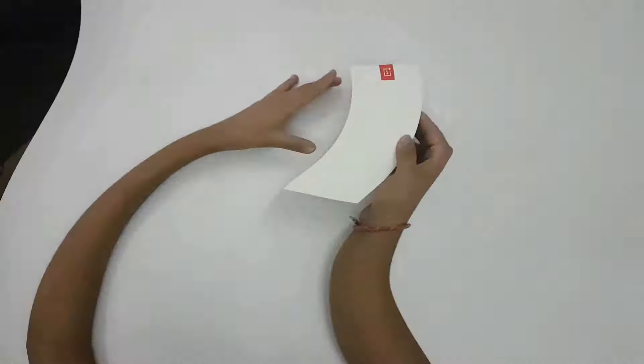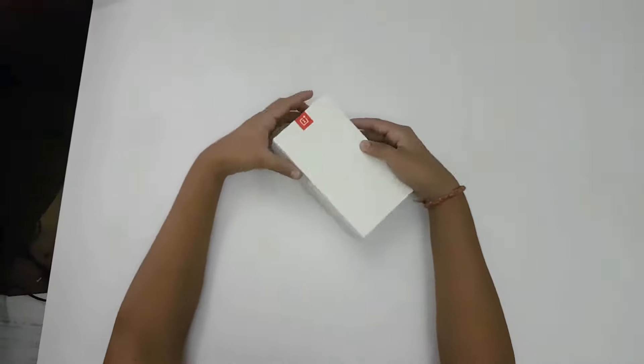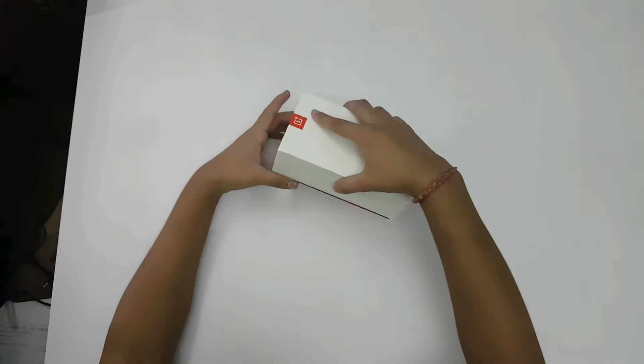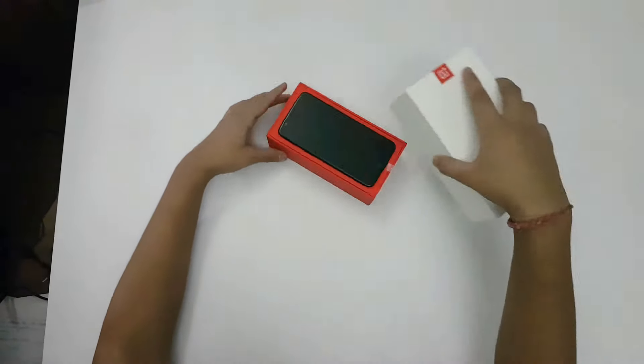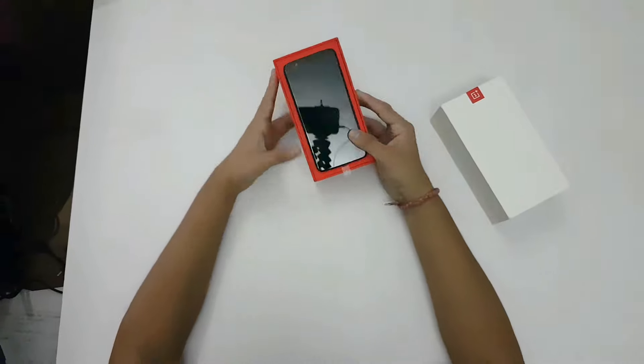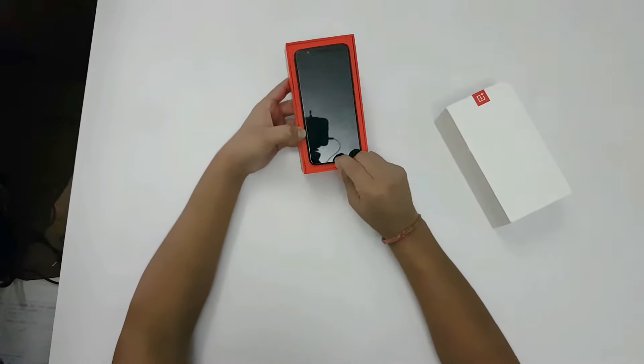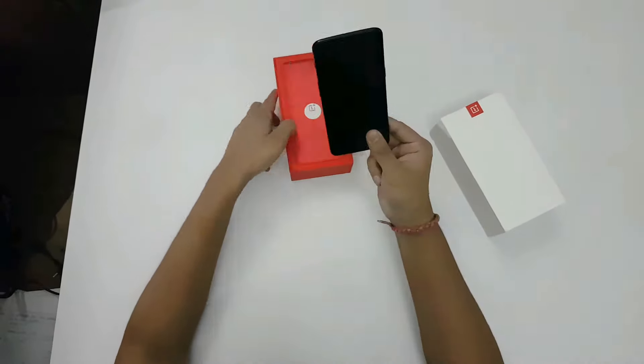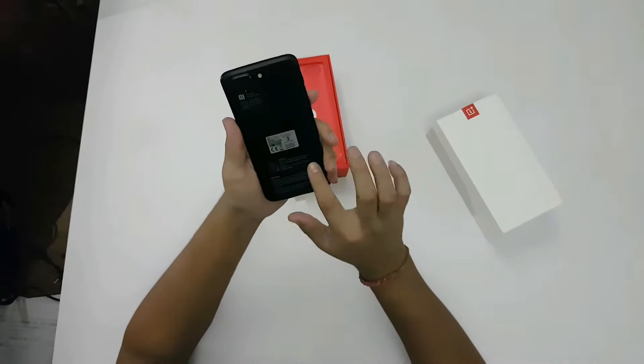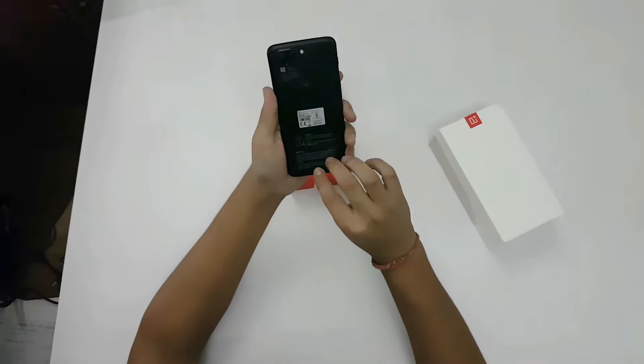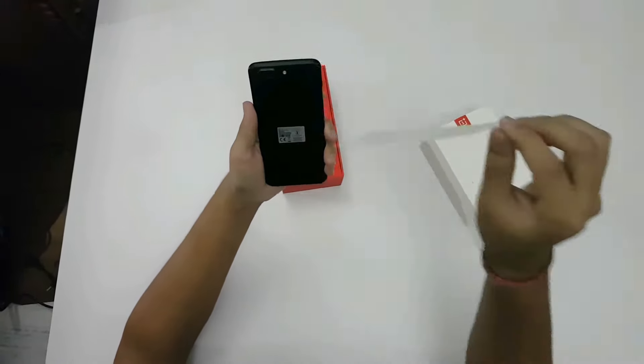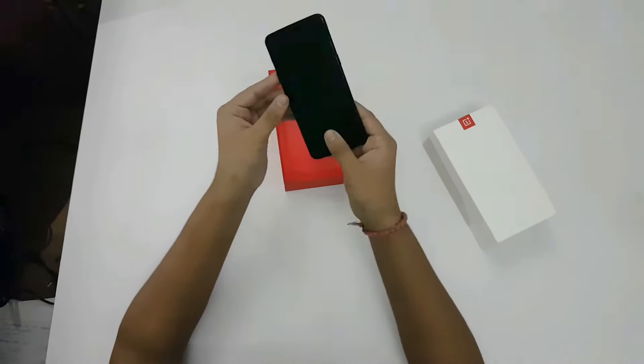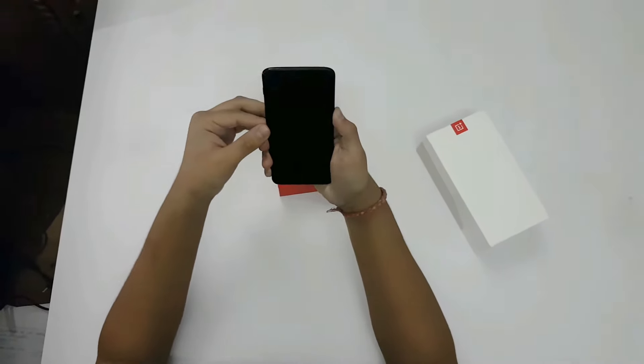Here is the box of OnePlus 5T. Now let's unbox it. First of all, you get the phone. It comes in a plastic seal with some information written on it. Let me remove it and power it on.